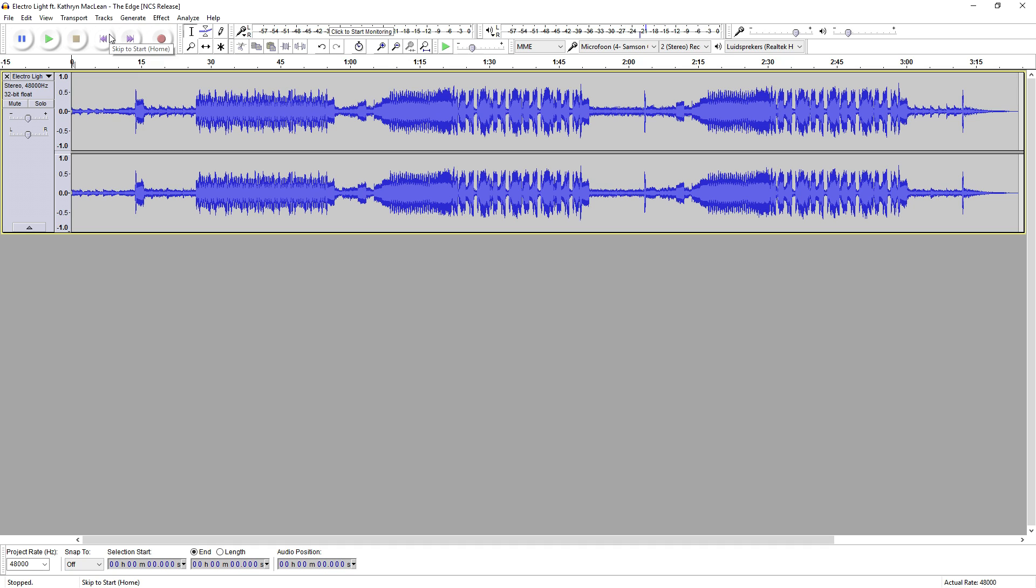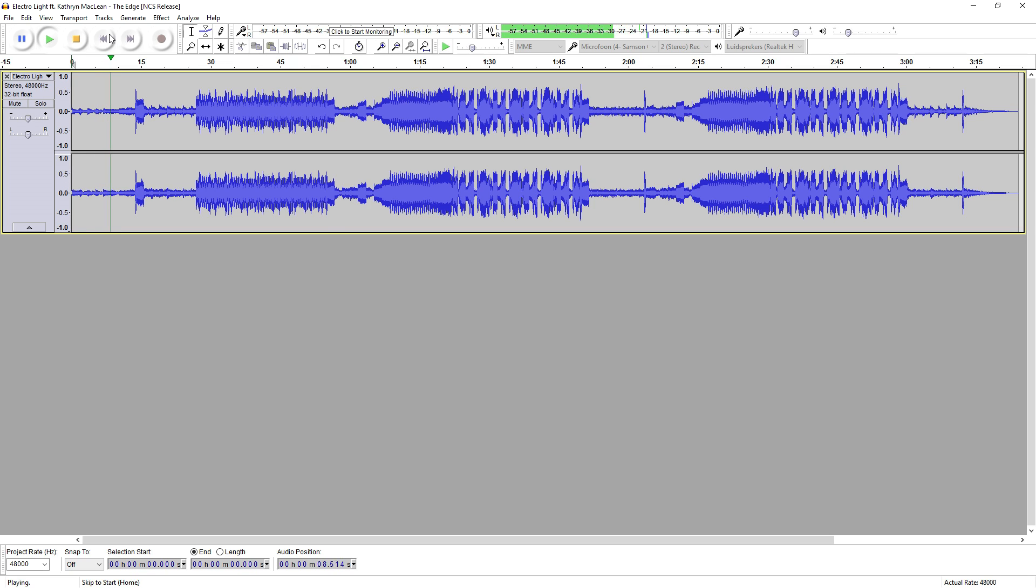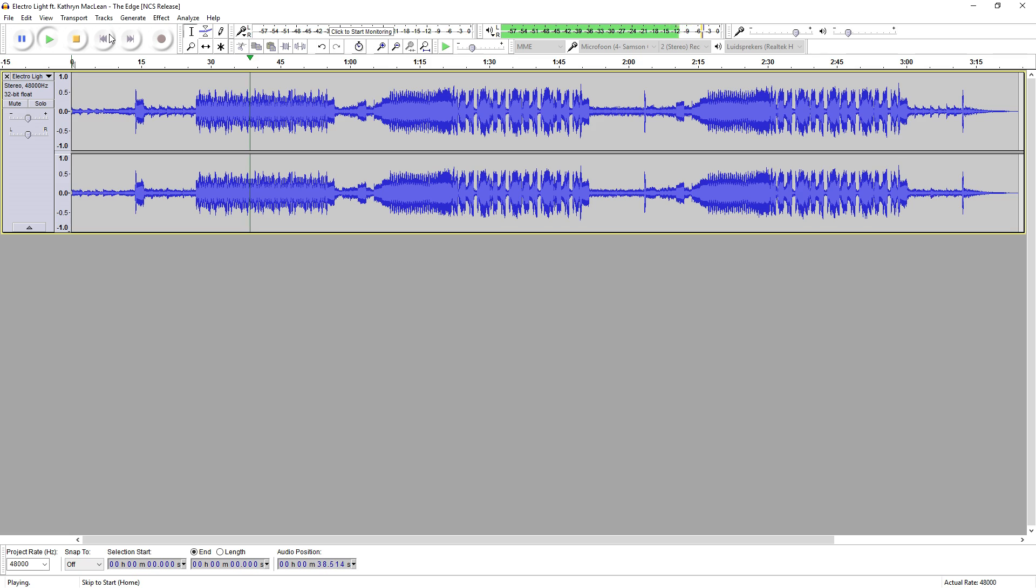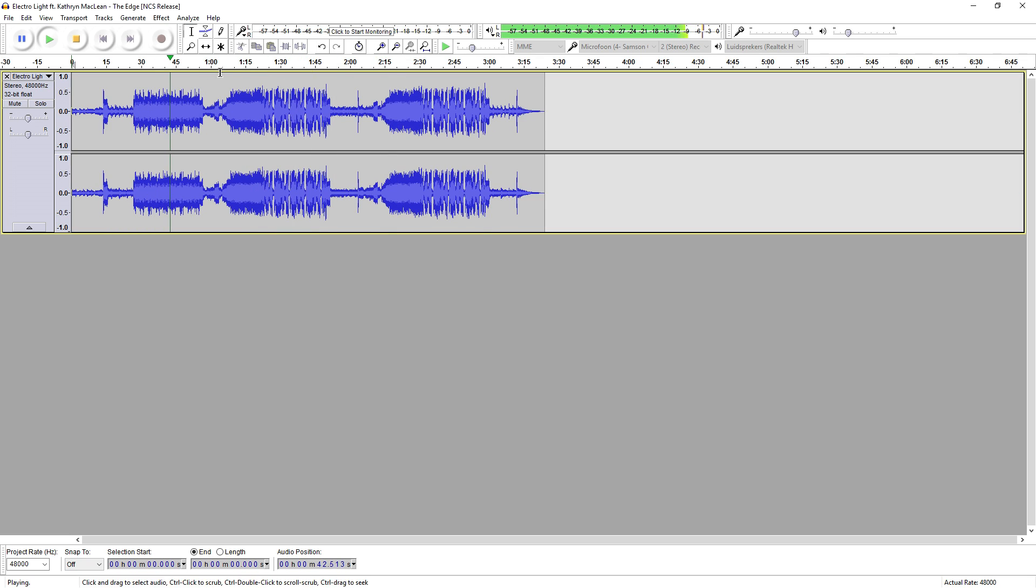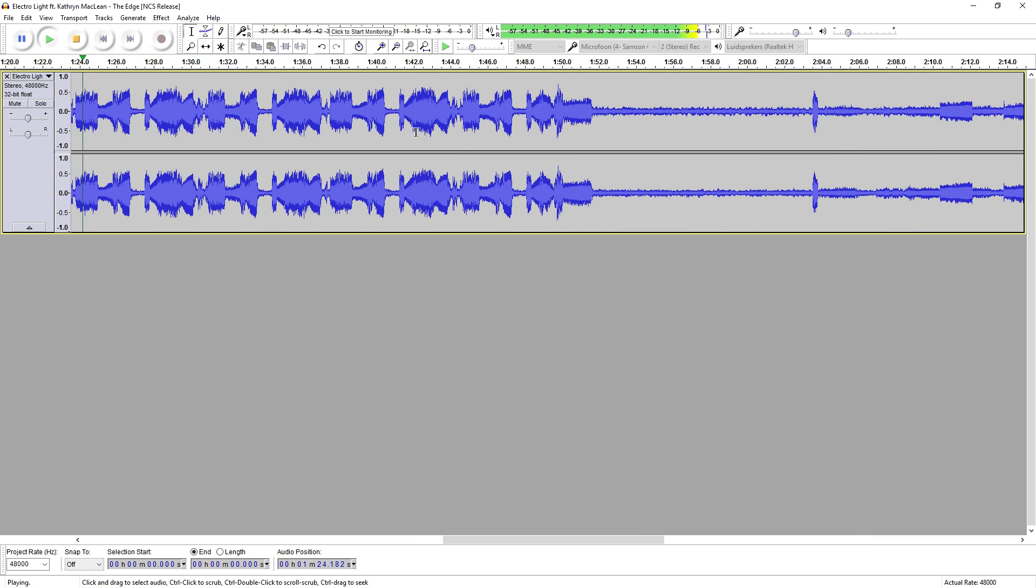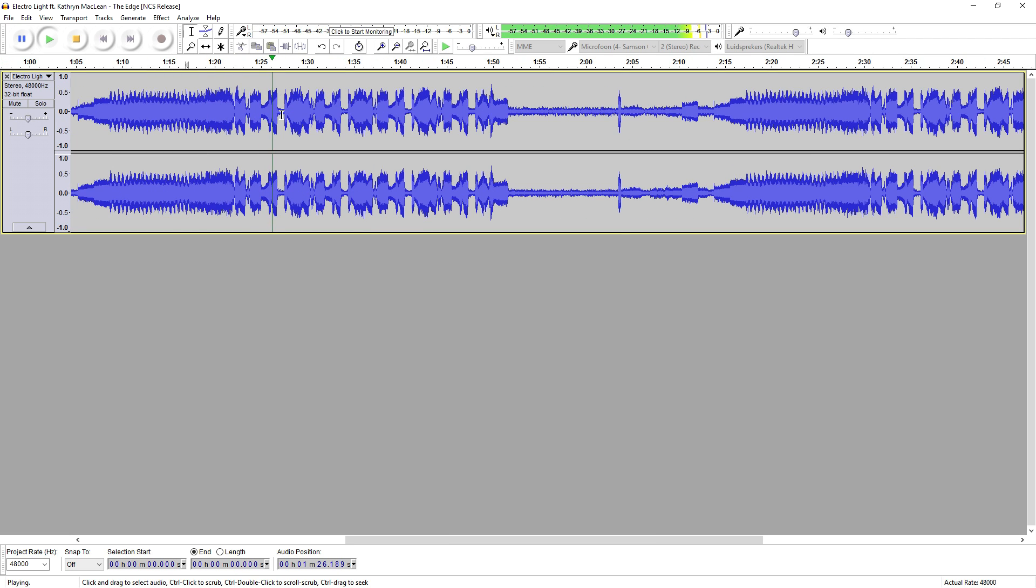This is how it sounds bass boosted. Let's skip it to the drop.